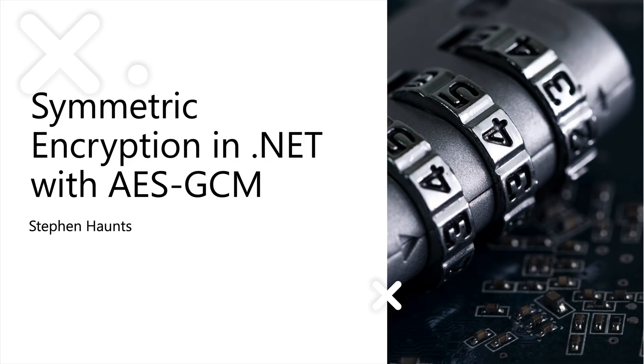Hi, welcome to this short video on Symmetric Encryption in .NET using AES and GCM mode.